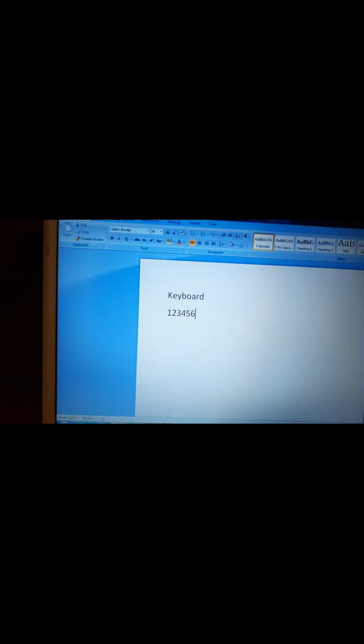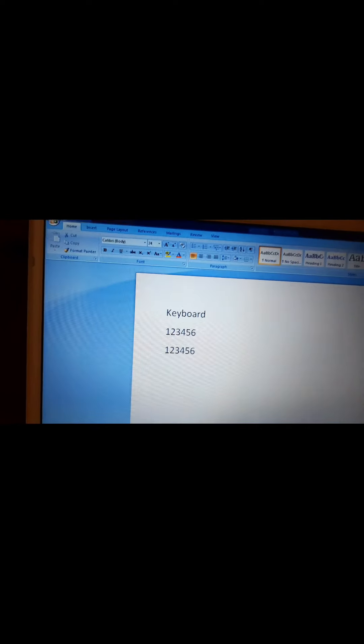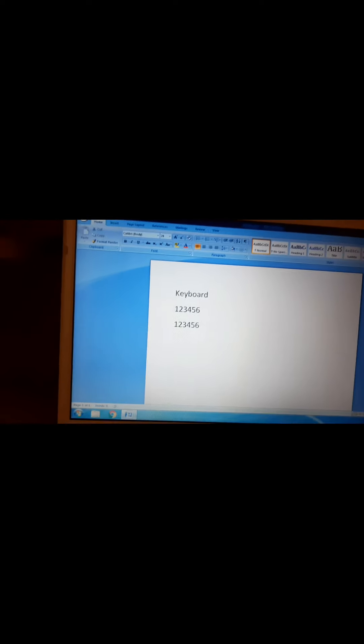If you want to type numbers 1, 2, 3, 4, 5, 6, you can type from the top row — as you can see on the screen, the numbers have appeared. And if you want to type from the numeric keypad on the right, you can type from there as well. See, they have come here too. Now let us move on to special keys and symbols.